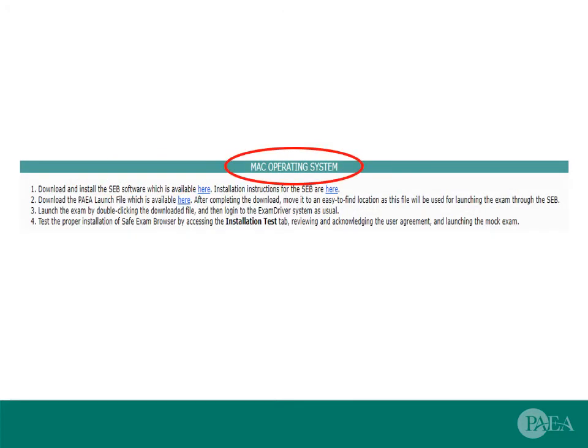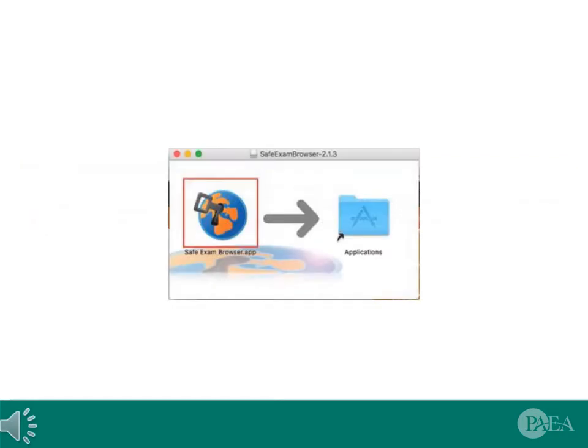The second set of instructions on examdriver.com/lockdown are specific to Mac users. Click here to download and install the Safe Exam Browser software. In the pop-up, drag the icon to the Applications folder. You don't need a shortcut to this file or to keep it on your desktop.